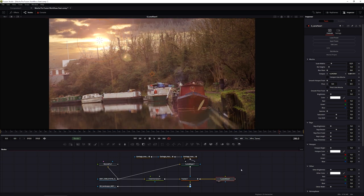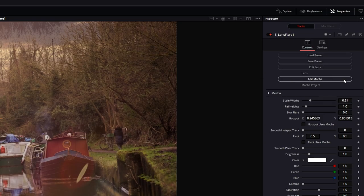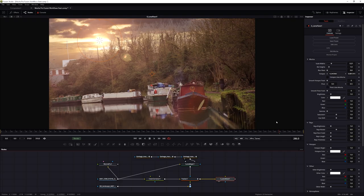Sapphire and Continuum effects have the advantage that Mocha is built directly into them. In this exercise I'm not going to show that - there's already a tutorial in the Mocha Essentials course covering that topic. What I want to show here is how to use Mocha data with any parameter, even on an effect that doesn't normally have Mocha in it. Having Mocha built directly into your plugin is a big advantage, but it's not one we'll always have.